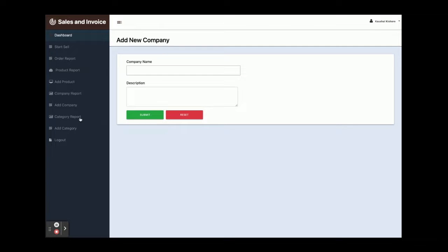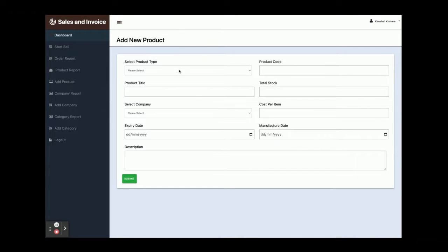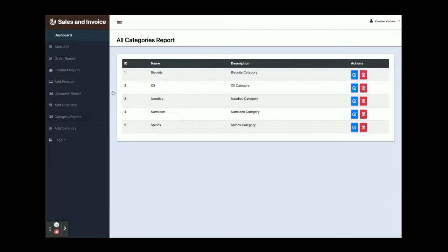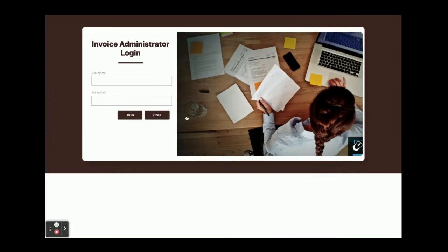This is Add Company, where you can add any number of companies. This is the category report where you can see and add categories. The category will appear in the Add Product section under the product type field. This is the Add Category form where you can add any number of categories. On clicking Logout, the session will expire, you will not be able to access internal pages, and you will be redirected to the login page.